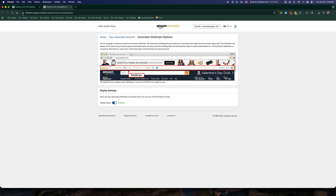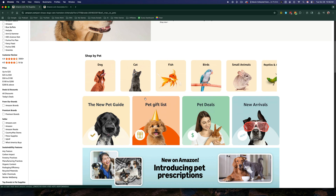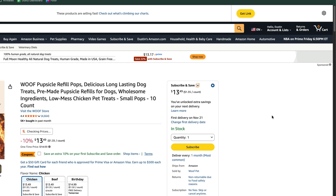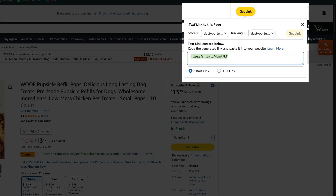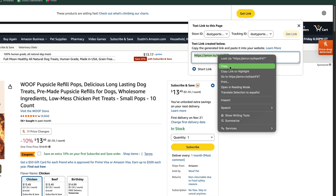Whenever you're within Amazon, you're going to see this Influencers and Associates toolbar above the Amazon logo, and it's going to show you the ability to get a link for a product or Amazon page. Once you're on a product, click the Get Link option. You can select your store ID or tracking ID, and then the text link is available for you to double-click, right-click, and copy.